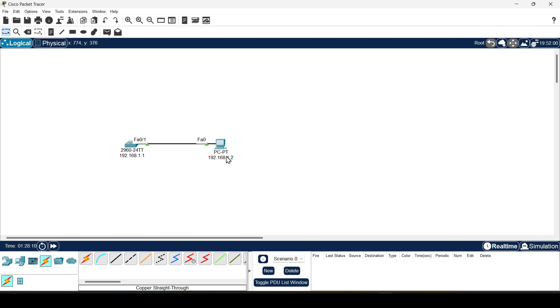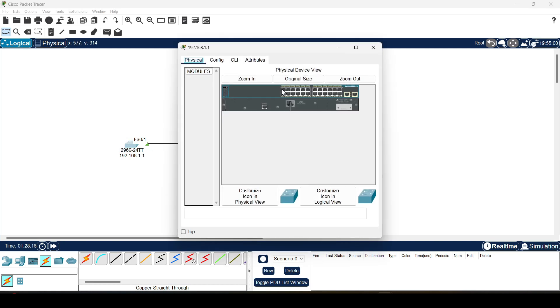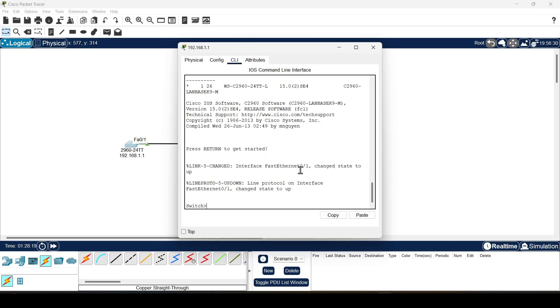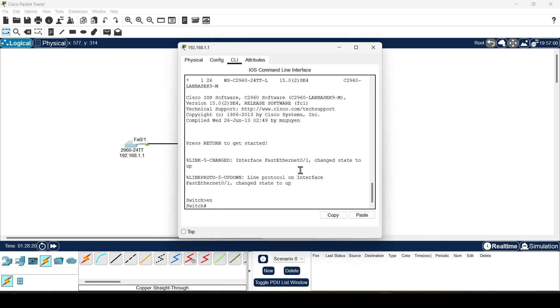The host has already assigned an IP address, now we will assign an IP address to the switch. Click on the switch and select the command line. We enter the global configuration mode.